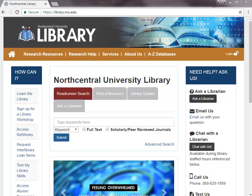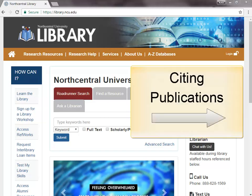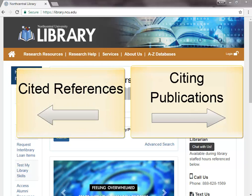It's a great way to find other publications that might be related to your research. Citing publications allow you to jump forward in time to see newer, but related, resources. While Cited References — the references cited within a publication — reflect research that is backward in time.